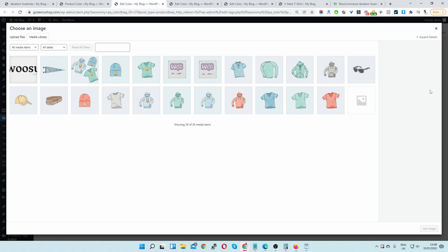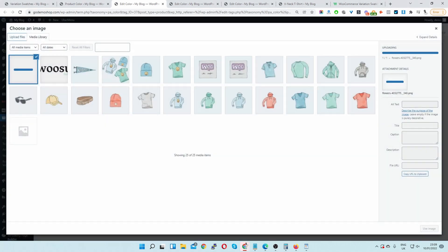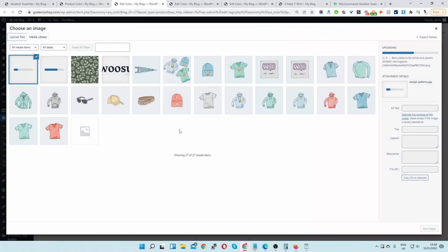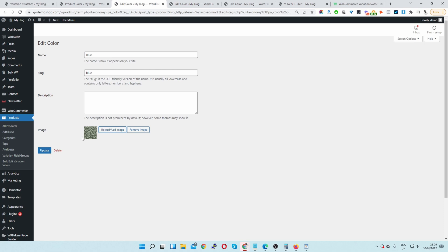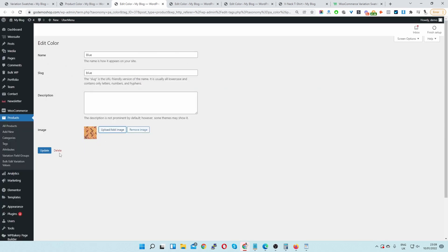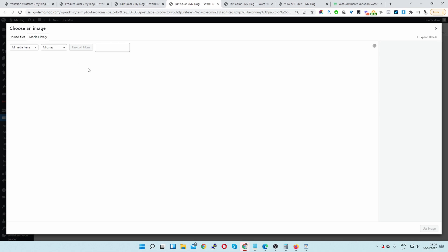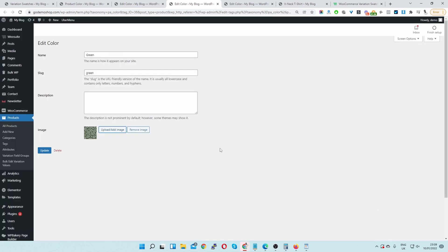Like a glass finish or a leather finish for a case — you get the idea. Here we can select from an existing image or upload a particular pattern. Let's choose an image for blue, then for green let's select one, then for red. Let's go ahead and select the image and click update.